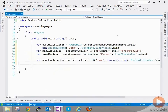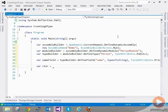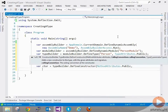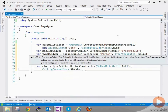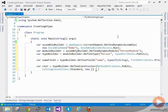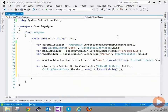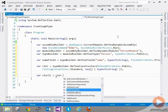Next I want to define a constructor that takes one parameter used to set the private field name. We define it by doing: var ctor = typeBuilder.DefineConstructor. This is going to be public, the second parameter defines the calling convention — I'll use the standard calling convention — and the third parameter defines the parameters passed to the constructor, which is just one parameter of type string. We can get an IL generator for the body of the constructor: var ctorIL = ctor.GetILGenerator.